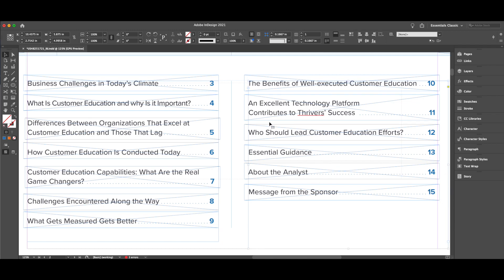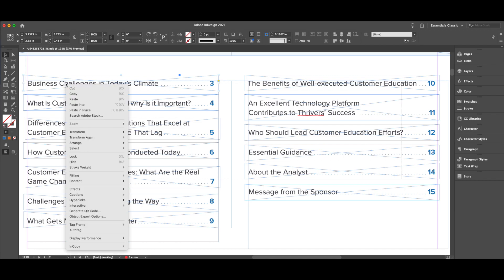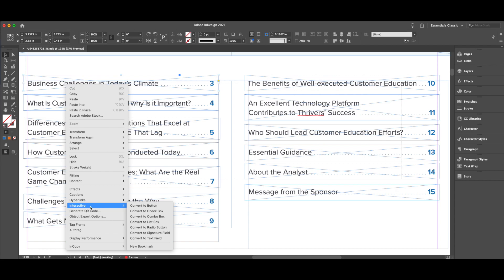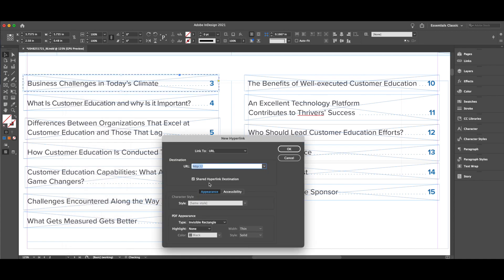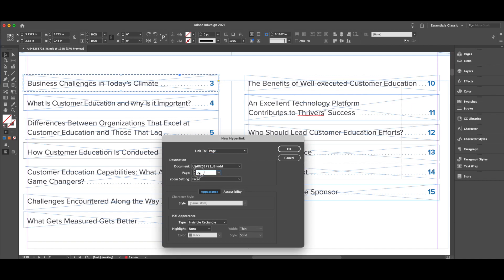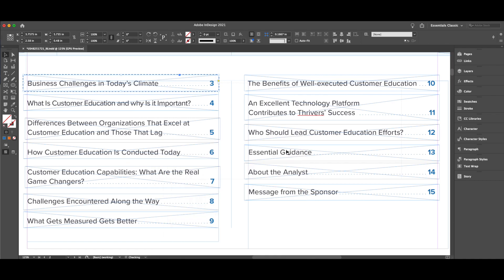Now all you have to do is click a rectangle, right-click it, and go to Hyperlinks. This one is going to go to page three, so I type that in. You go to New Hyperlink, change the drop-down to Page, change it to three, and hit OK.